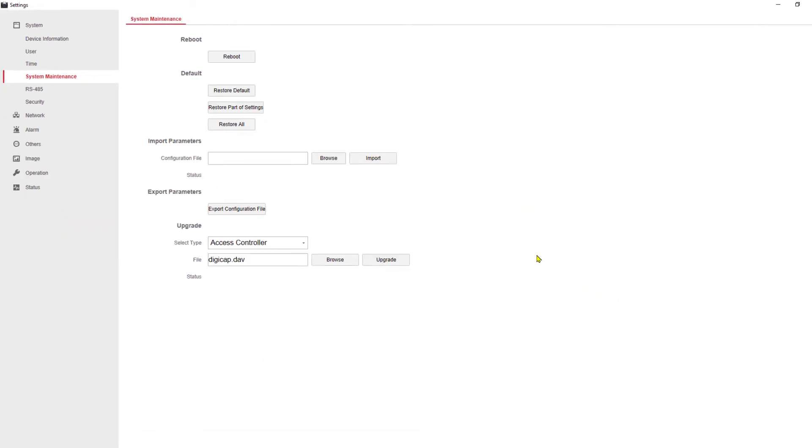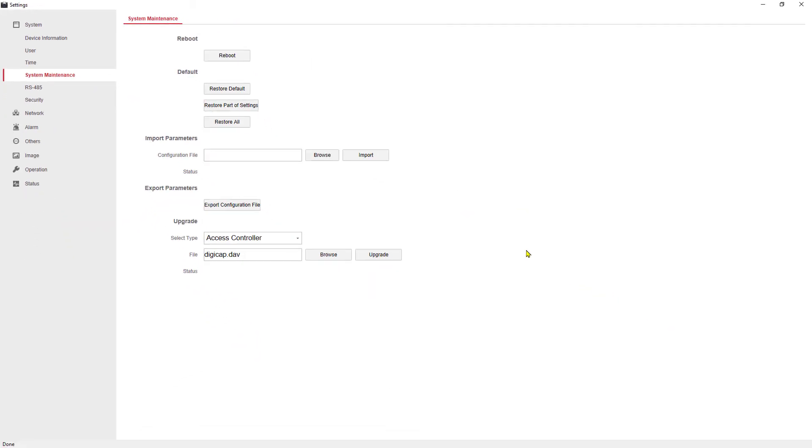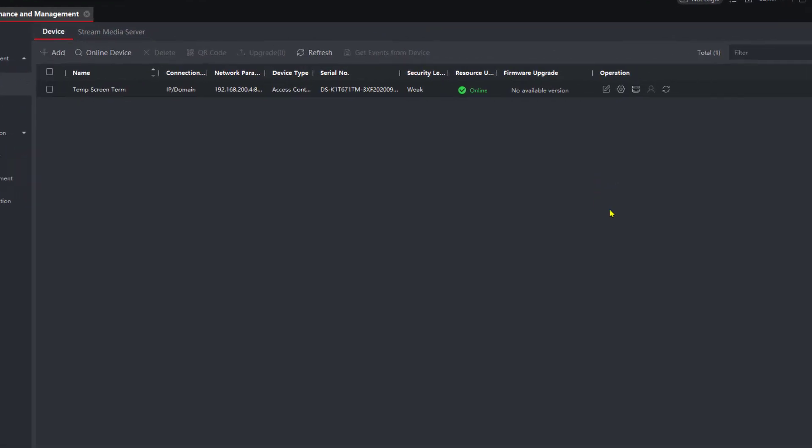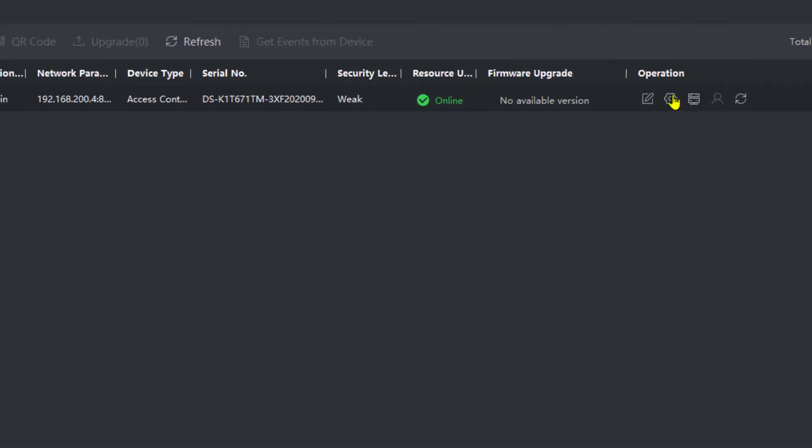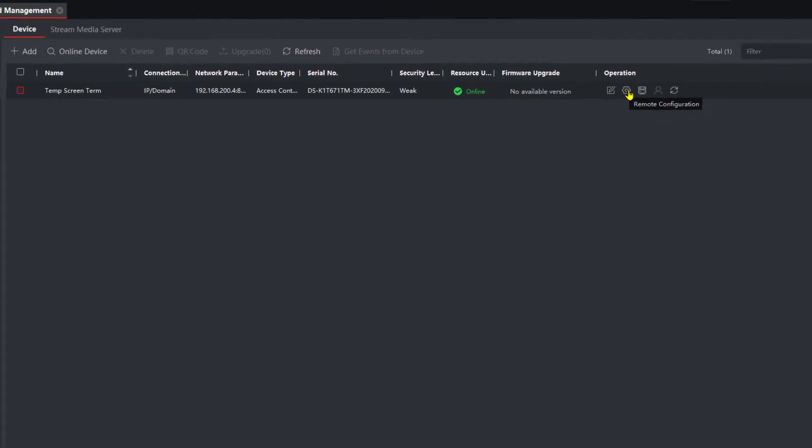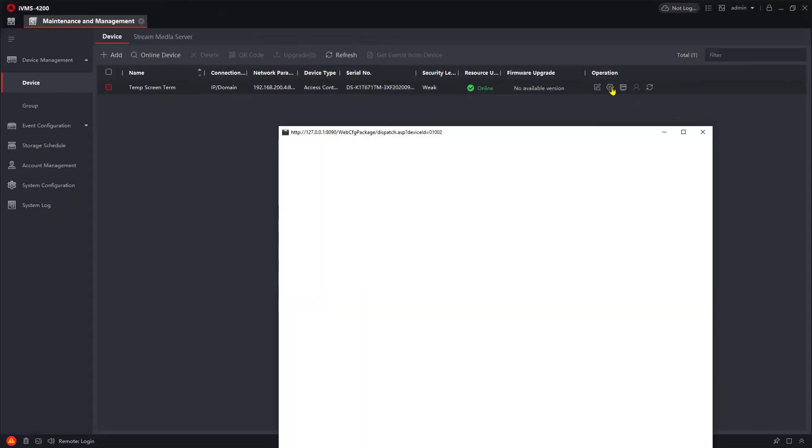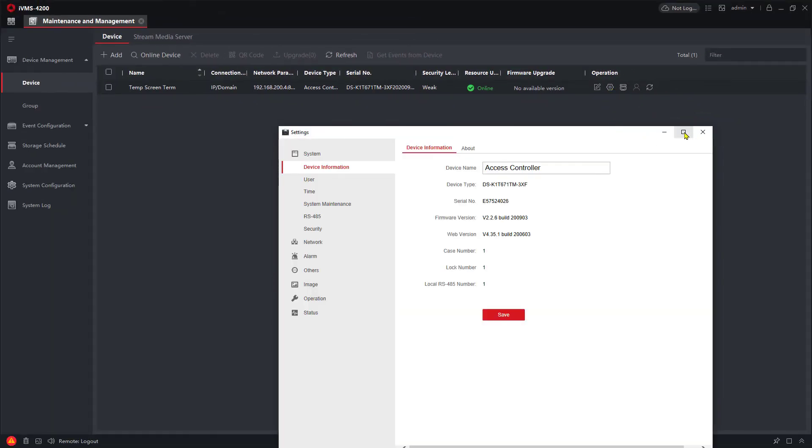However, it's going to actually disconnect because it's going to do a reboot of the system. You will get an on-screen message telling you that you need to reconnect. At that point, all you're going to do is come back into the IVMS 4200 and click again on remote configuration.